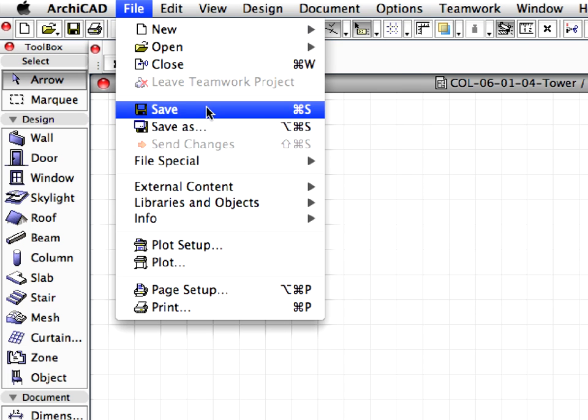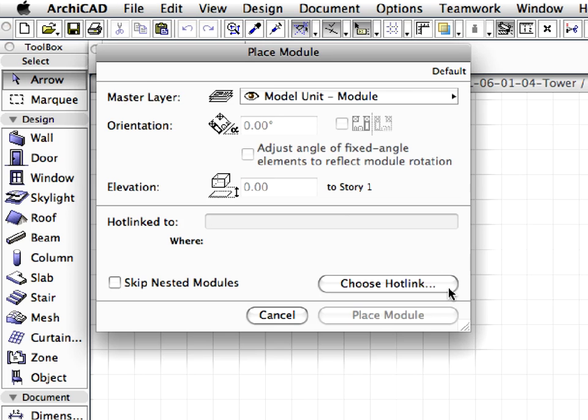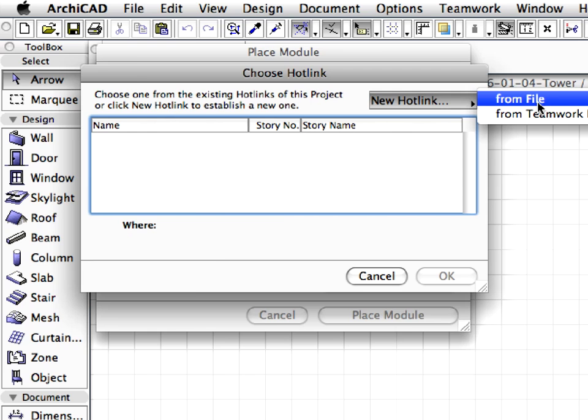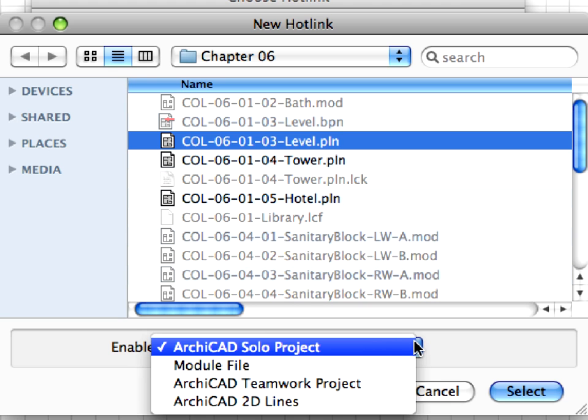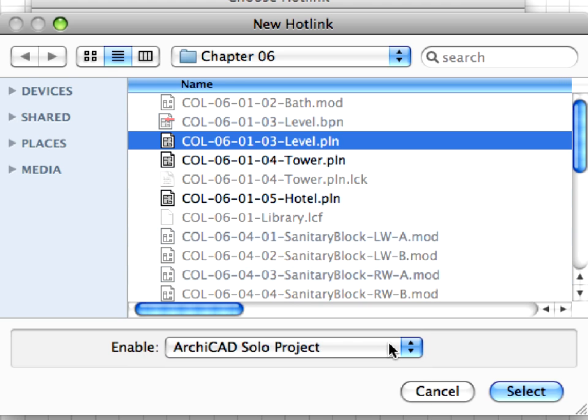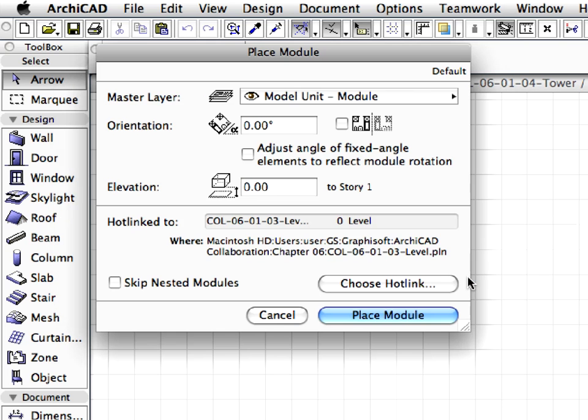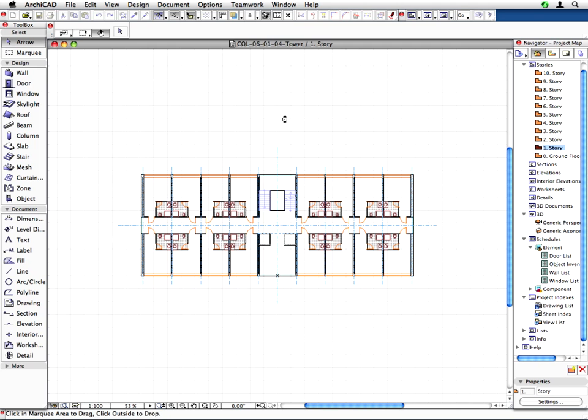Activate the Place Hotlinked module command and use the Hotlink placement method learned in previous steps to choose the col613 level.pln file as a new Hotlink.